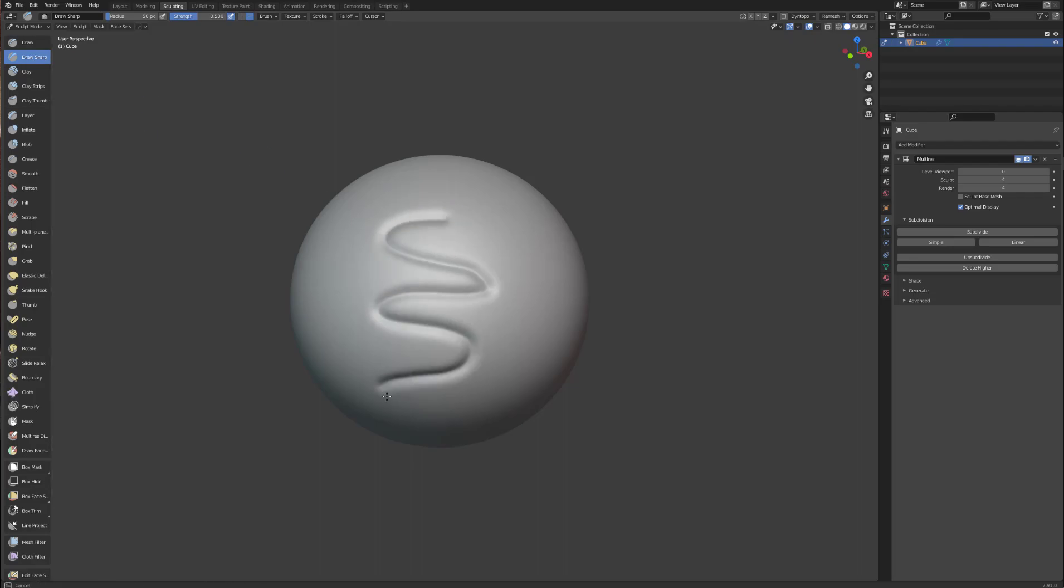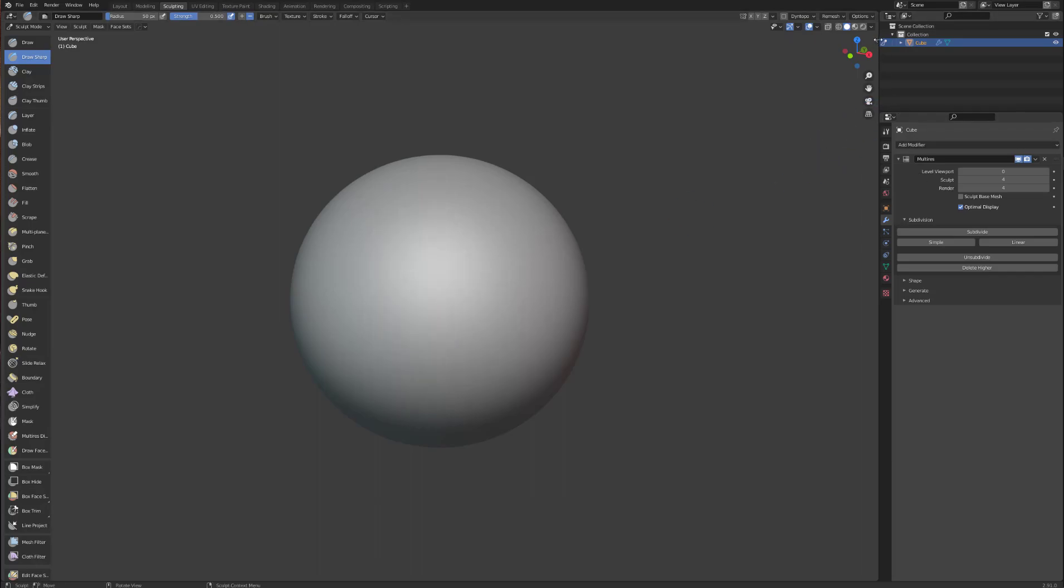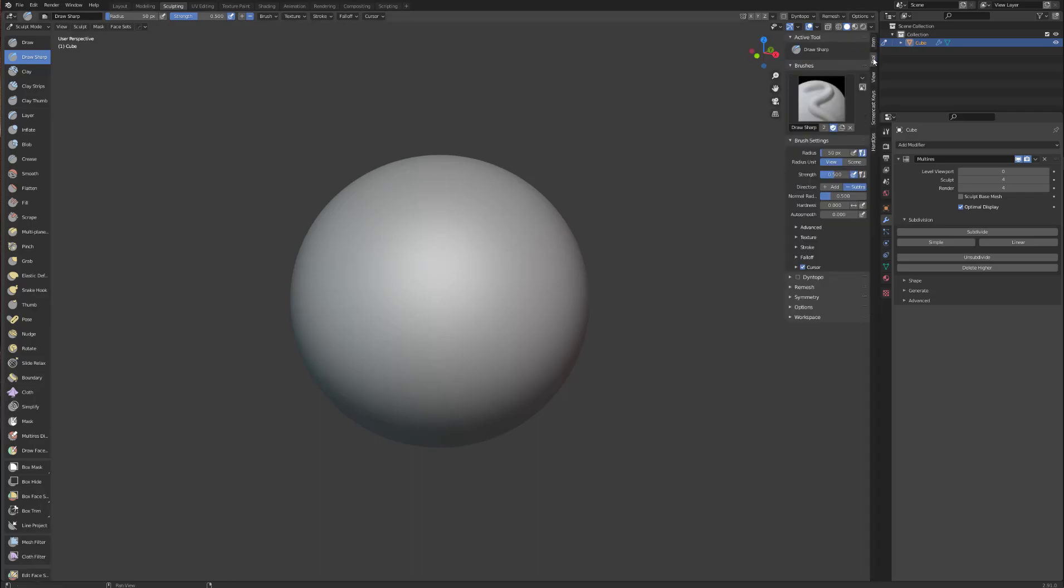That looks like it's working okay so I will undo that. Now make sure you come here, press this arrow, then go to tool. Now this will show you all your settings for your current brush. Click on texture.